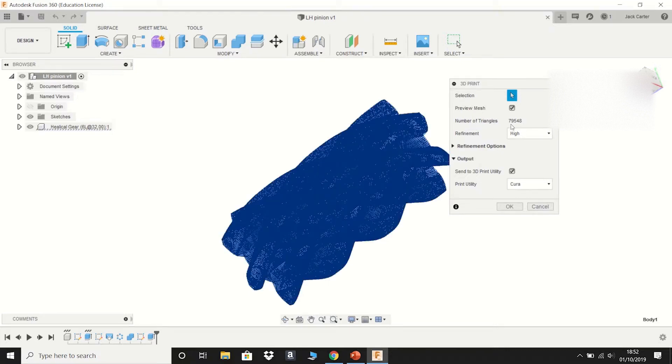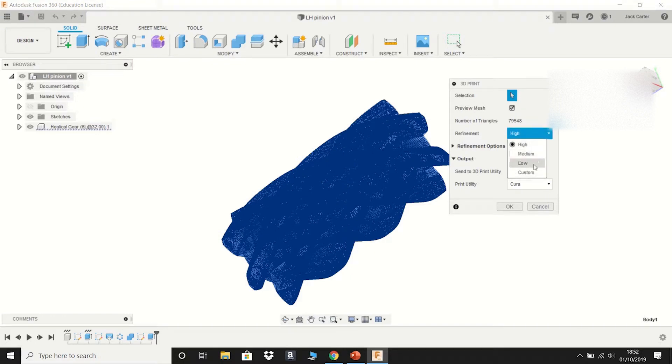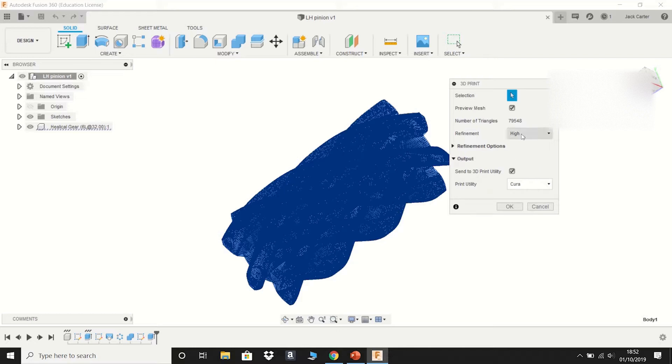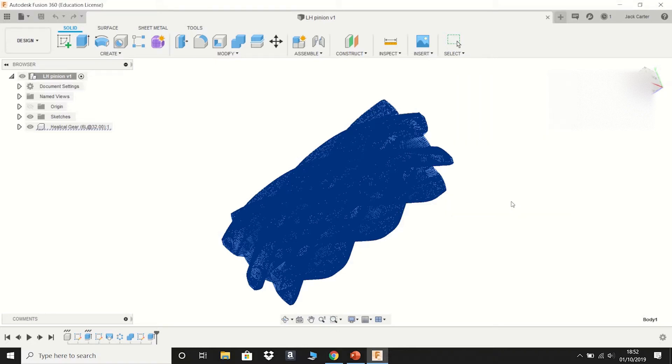It will choose the number of triangles. That's sort of irrelevant. And then refinement. You'll have medium, low, custom or high. I always choose high because that's just the best thing to have. And then your output. It will be send to 3D print utility. Tick that. Print utility Cura. You click OK.